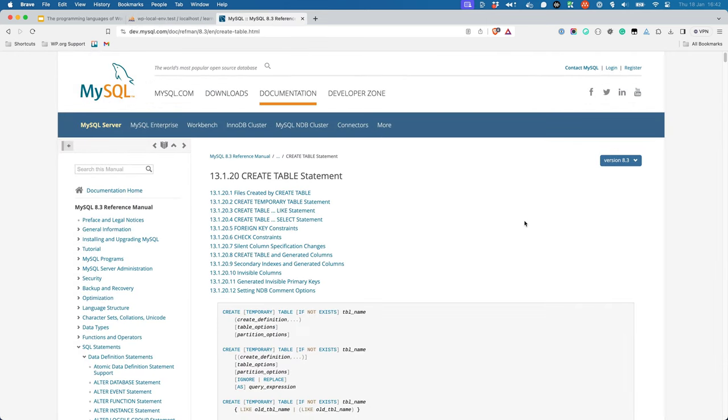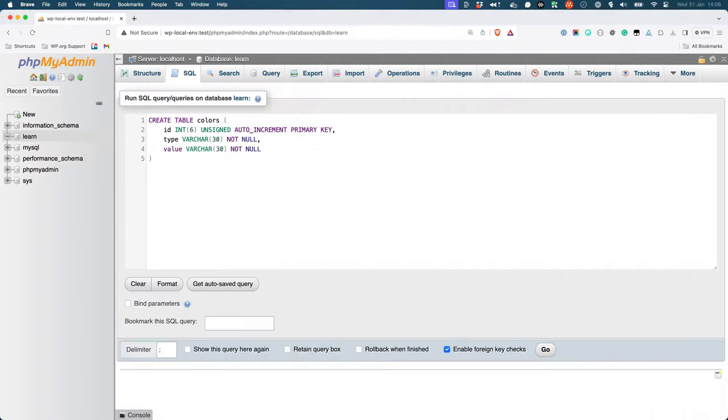To create a table in a database, you would use the Create Table statement. This statement takes the name of the table and the columns that the table should have. For example, to create a table called Colors with the columns ID, Type, and Value, you could use the following SQL statement.